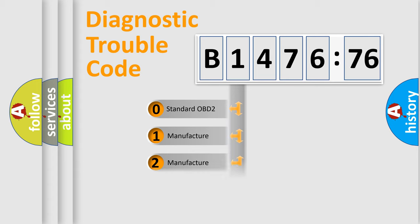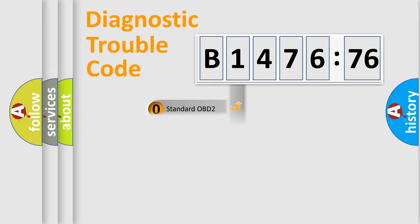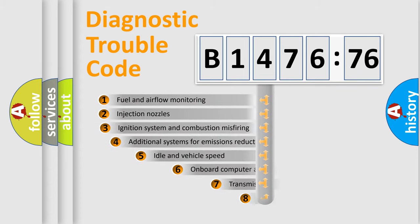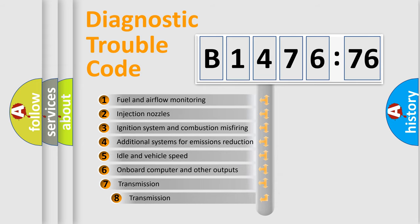If the second character is expressed as zero, it is a standardized error. In the case of numbers 1, 2, or 3, it is a more precise expression of the car-specific error.